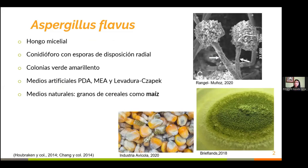Primero quisiera platicarles acerca del personaje principal de esta investigación: Aspergillus flavus. Se trata de un hongo de tipo micelial que posee como característica distintiva un conidióforo con sus esporas dispuestas de forma radial. Forma colonias de una coloración verde amarillenta y es capaz de crecer en medios artificiales, así como en medios naturales como granos de cereales, particularmente el maíz.